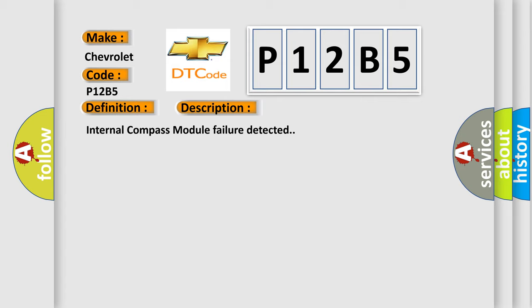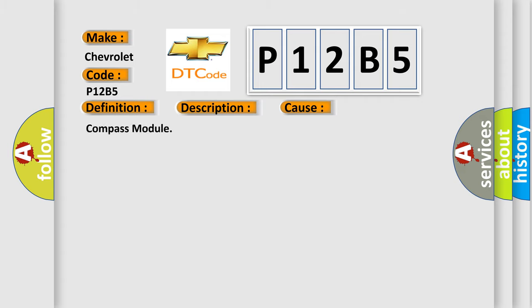This diagnostic error occurs most often in these cases: Compass module.